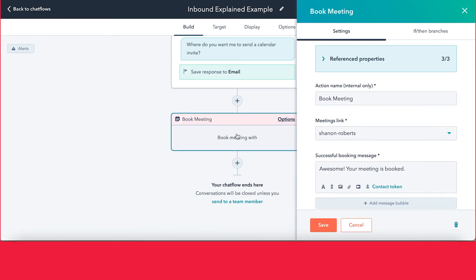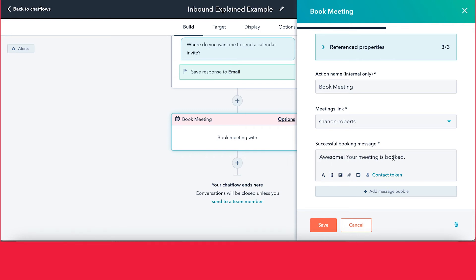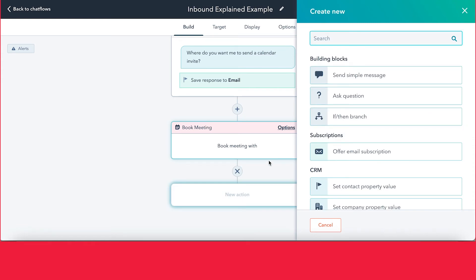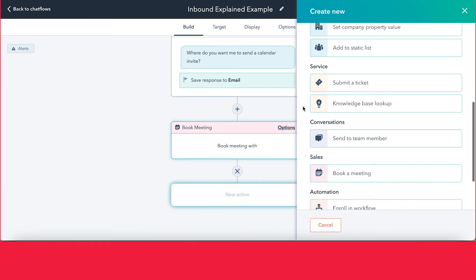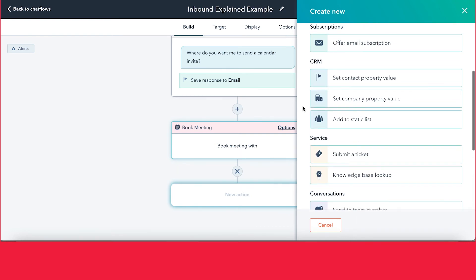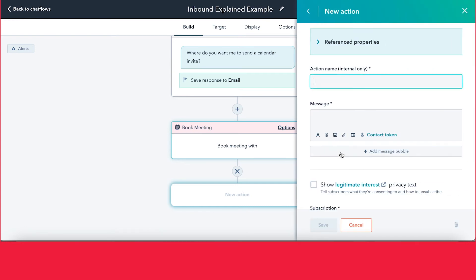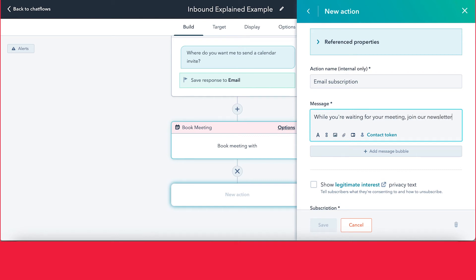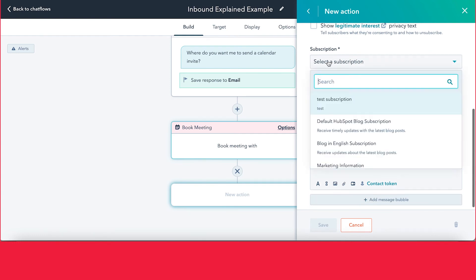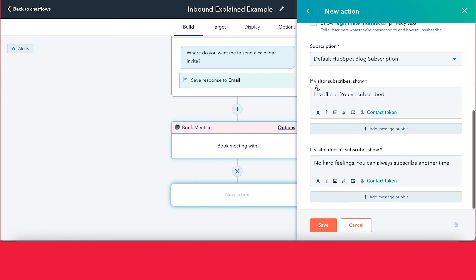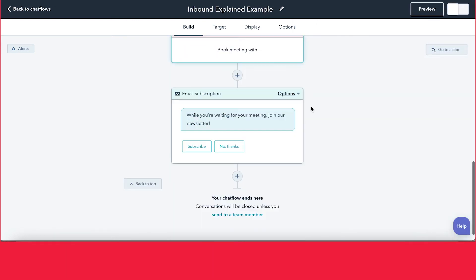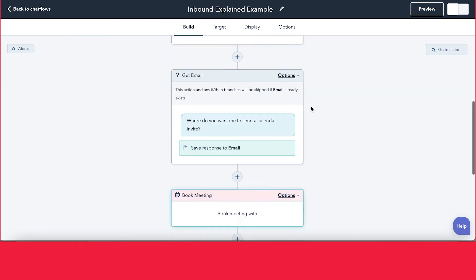Finally, because we did a book-a-meeting bot, all the options for the meeting link and everything related to that will be here — the internal name, the meeting link we selected, and the message the user will see after successfully booking a meeting. As an example, let's add another option to the chat — maybe we can offer an email subscription at the end, like "While you're waiting for your meeting, join our newsletter." You can select the subscription type, set the message users see once they've subscribed, and set what they see if they choose not to subscribe.